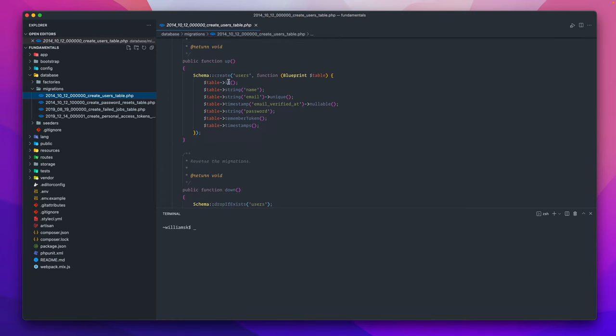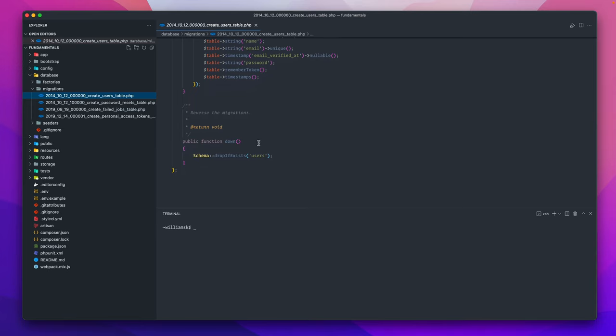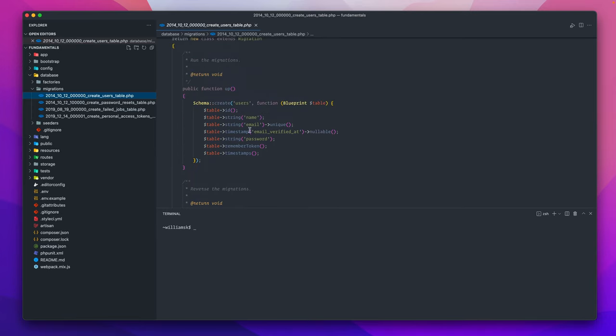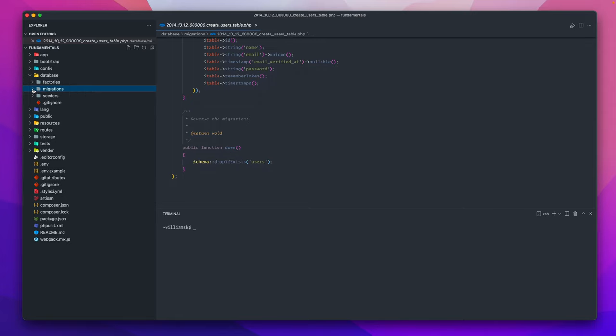You create your migrations here using this specific class and you'd have a schema. Within that you'd have some of your actual table columns and rows. Then you can 'up' those which would mean to run them or load them, and then you can remove them with the down functionality. We'll get into migrations later on.